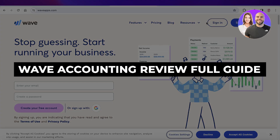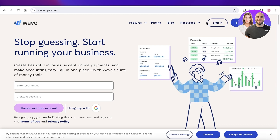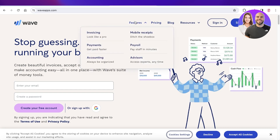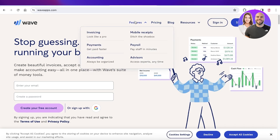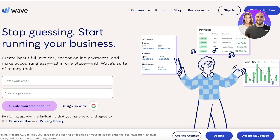Wave accounting review: the best accounting software for businesses. Welcome back. In this video, I'll be discussing some of the pros and cons of Wave accounting, how you can get started, and whether or not it's worth it. Wave accounting is an amazing tool to get started with when you're looking to manage your finances in a more orderly fashion.